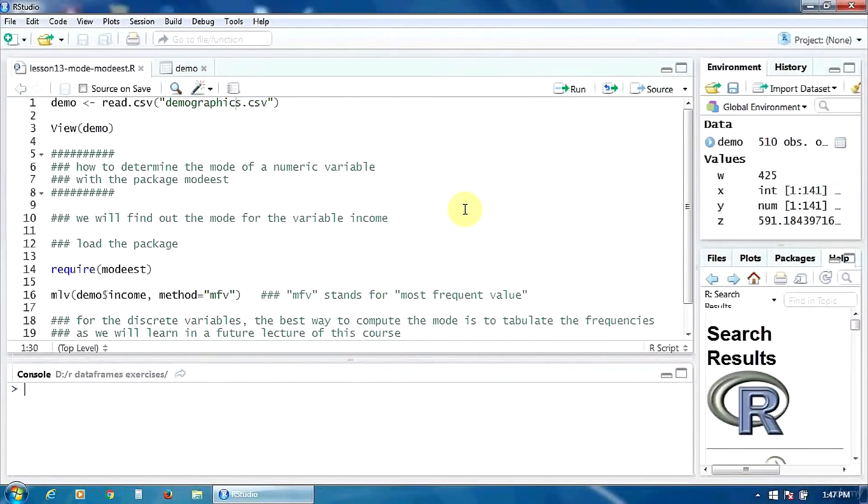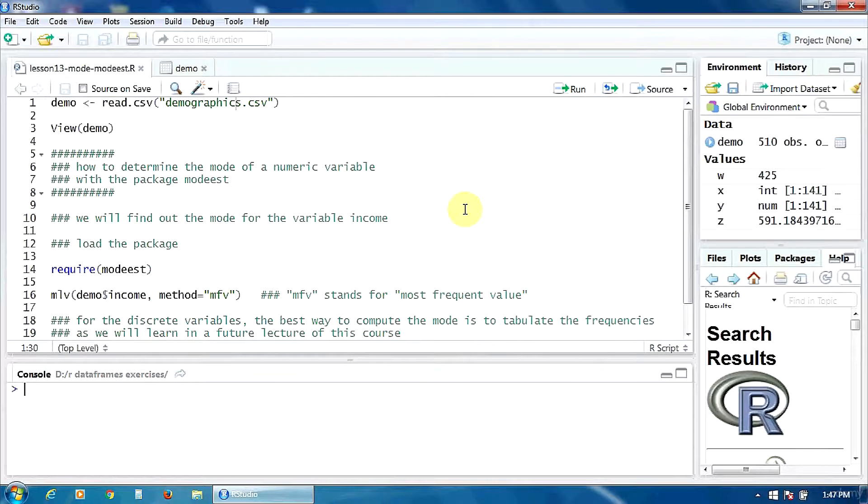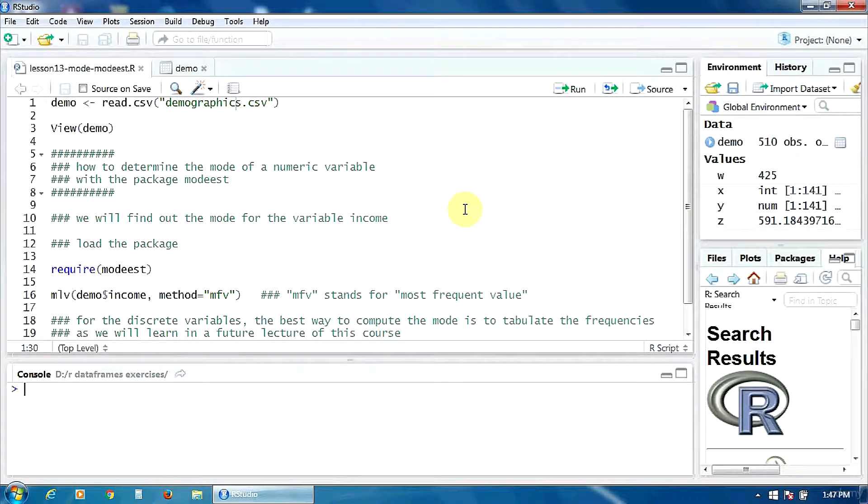Hello, in this lecture we are going to learn how to determine the mode of a numeric variable with a package modeist.